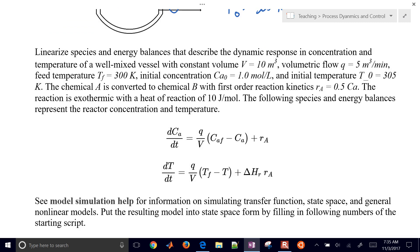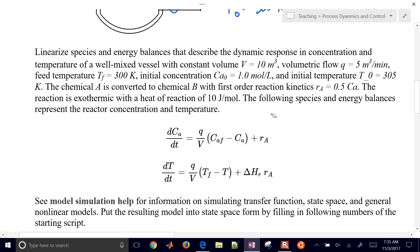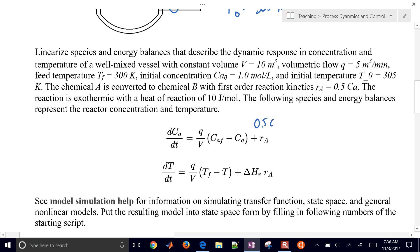If we plug this into our equations, Q divided by V equals 0.5 — that's 5 divided by 10. Then we have 0.5 times concentration of A for the reaction rate, and 0.5 times concentration of A multiplied by 10 for the heat of reaction.